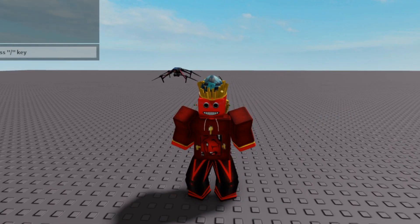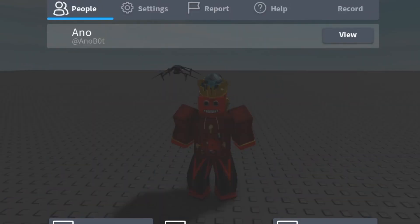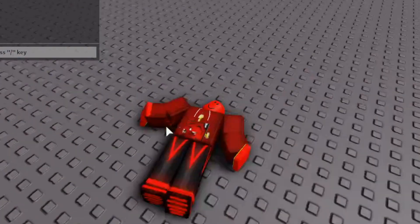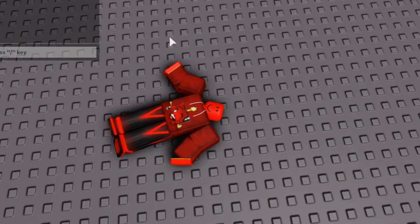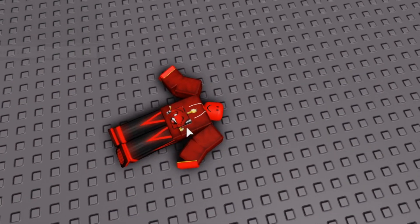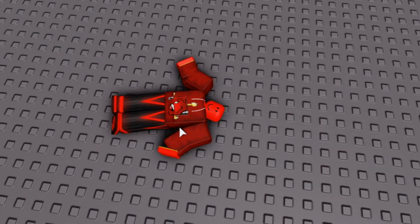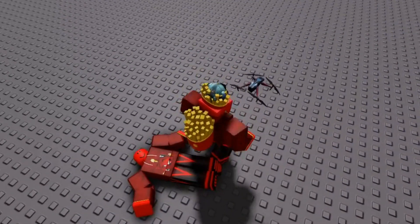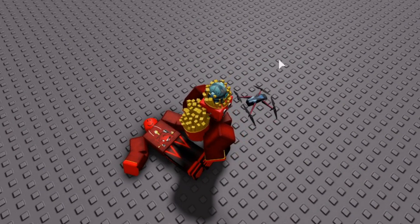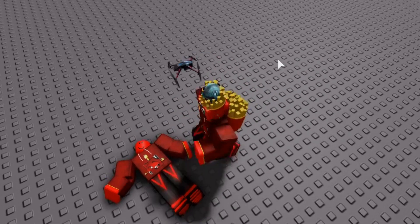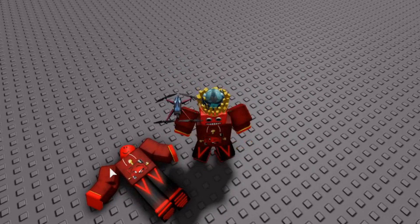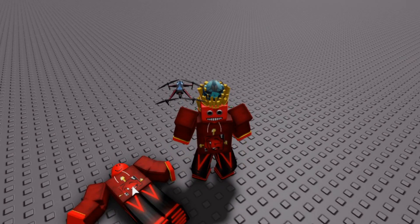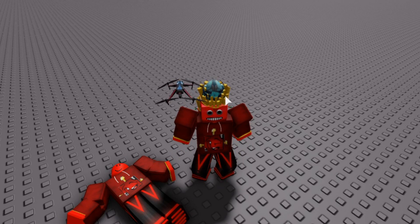Now if we reset our character, you can see the character makes a ragdoll and also leaves a corpse behind. However, this corpse isn't fully accurate because it doesn't include the player's accessories. Let me show you how to fix that.